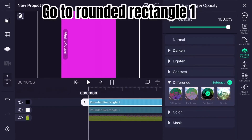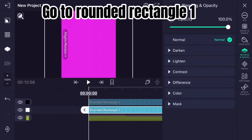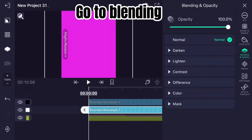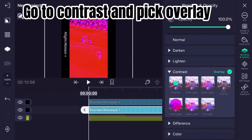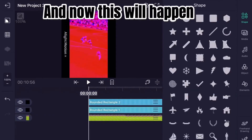Go to Rounded Rectangle 1, then go to Blending. Go to Contrast and pick Overlay. And now this will happen.